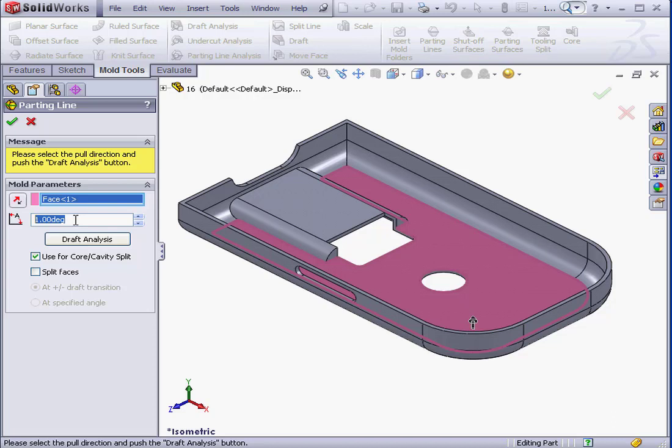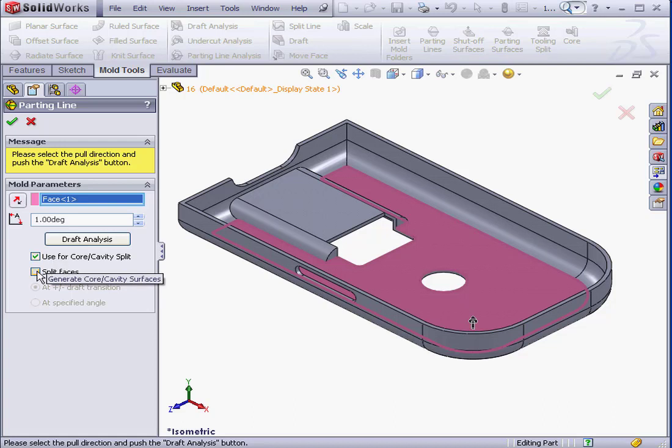Since we're going to use this parting line for the core and cavity split, I'm going to check this option. If we have straddle faces in our part, the Split Faces option will let us split the face into negative and positive sections. We'll be talking more about straddle faces in our next lesson.